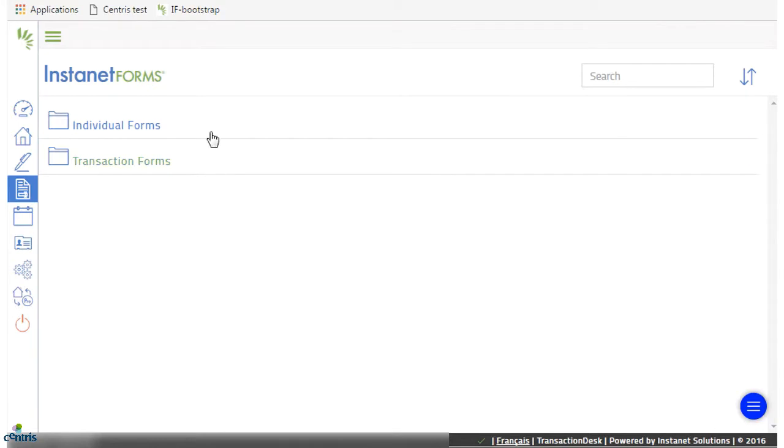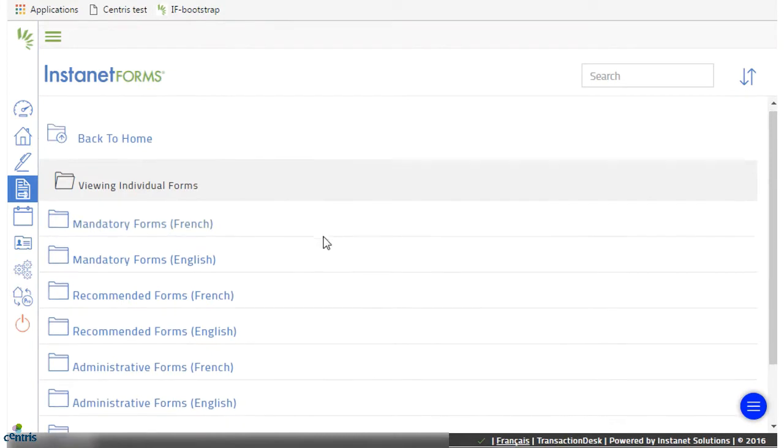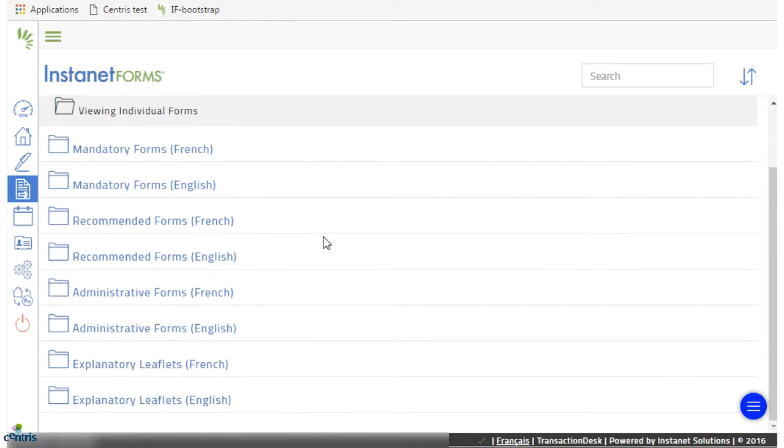Here you will find the folder named Individual Forms, inside of which you will find all the OASIC forms organized by category and language.